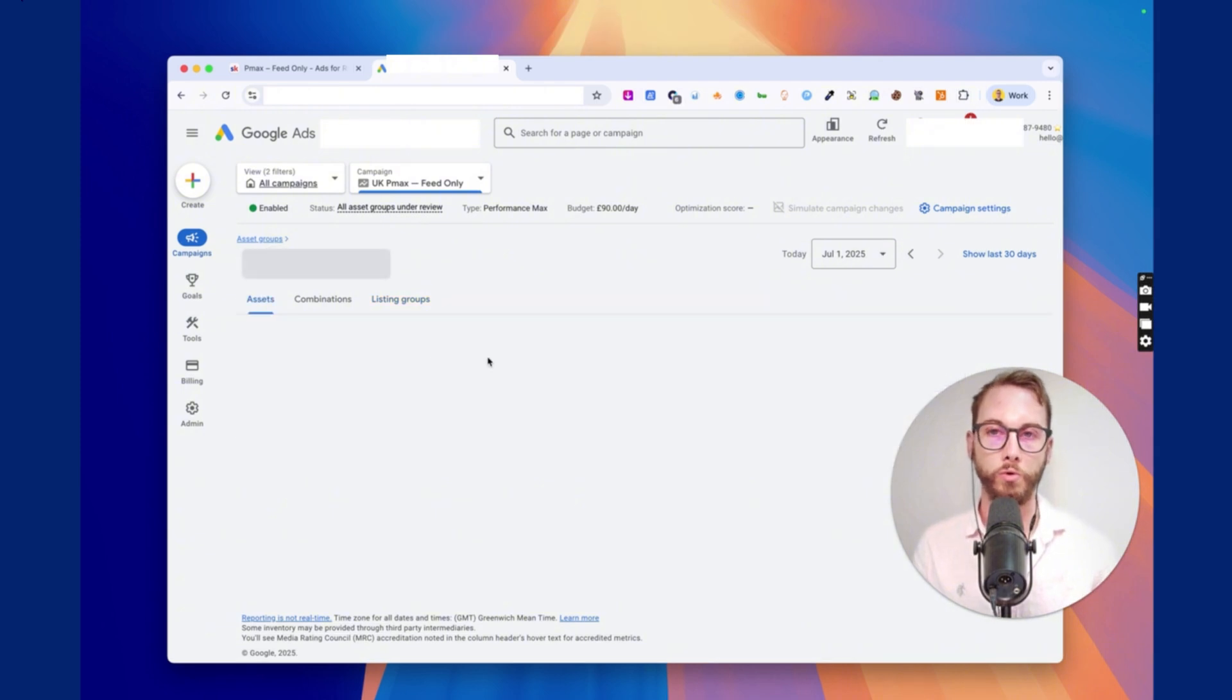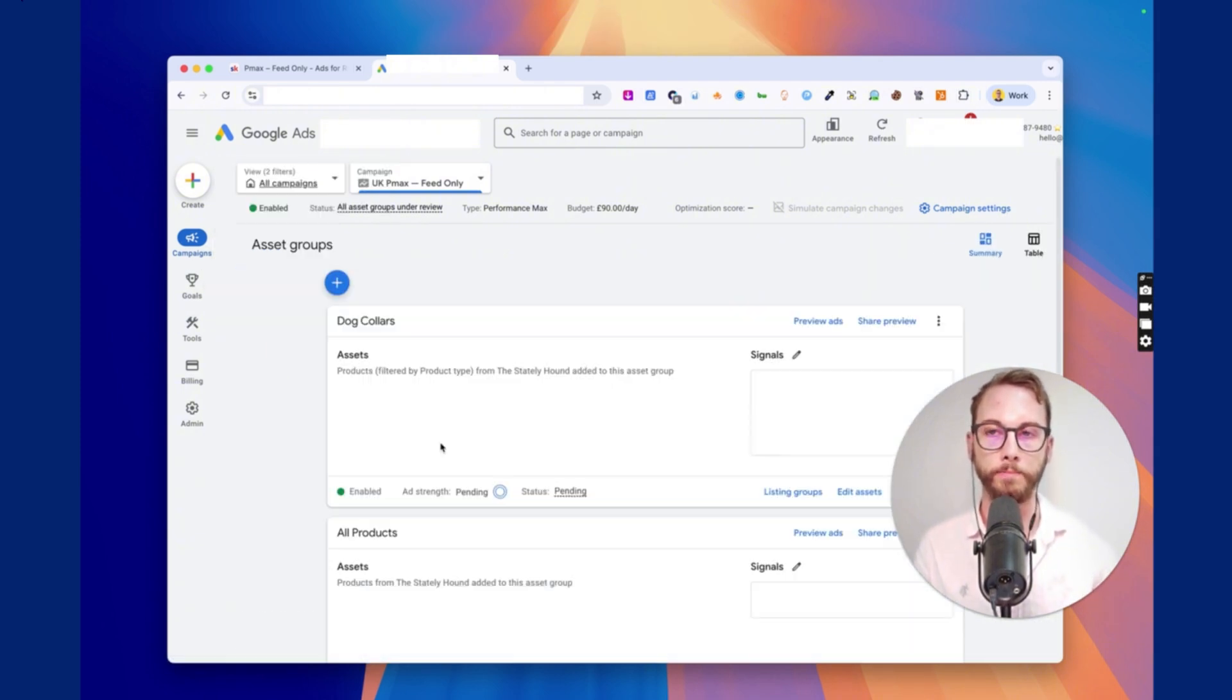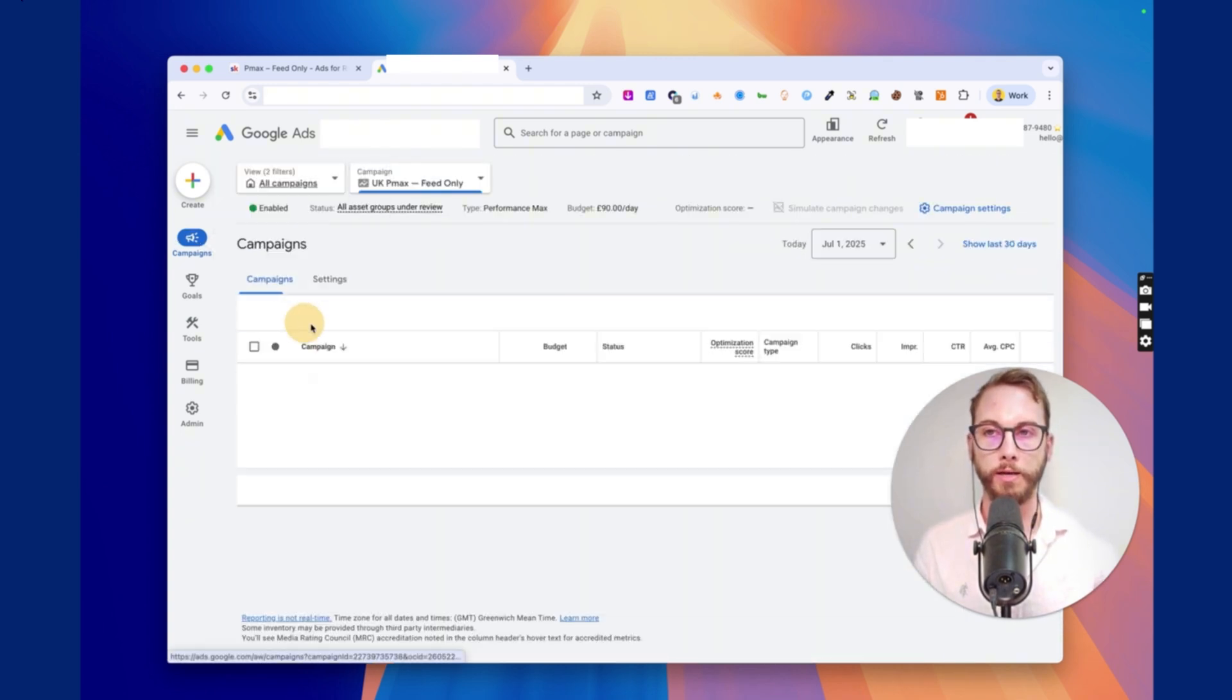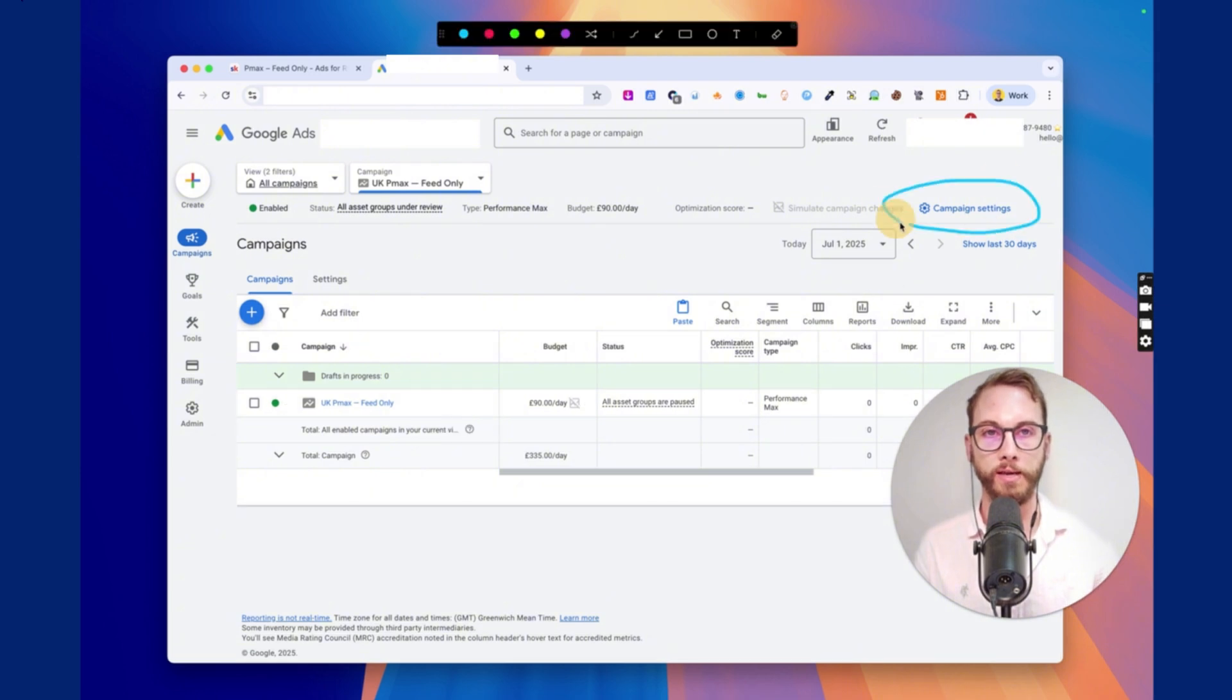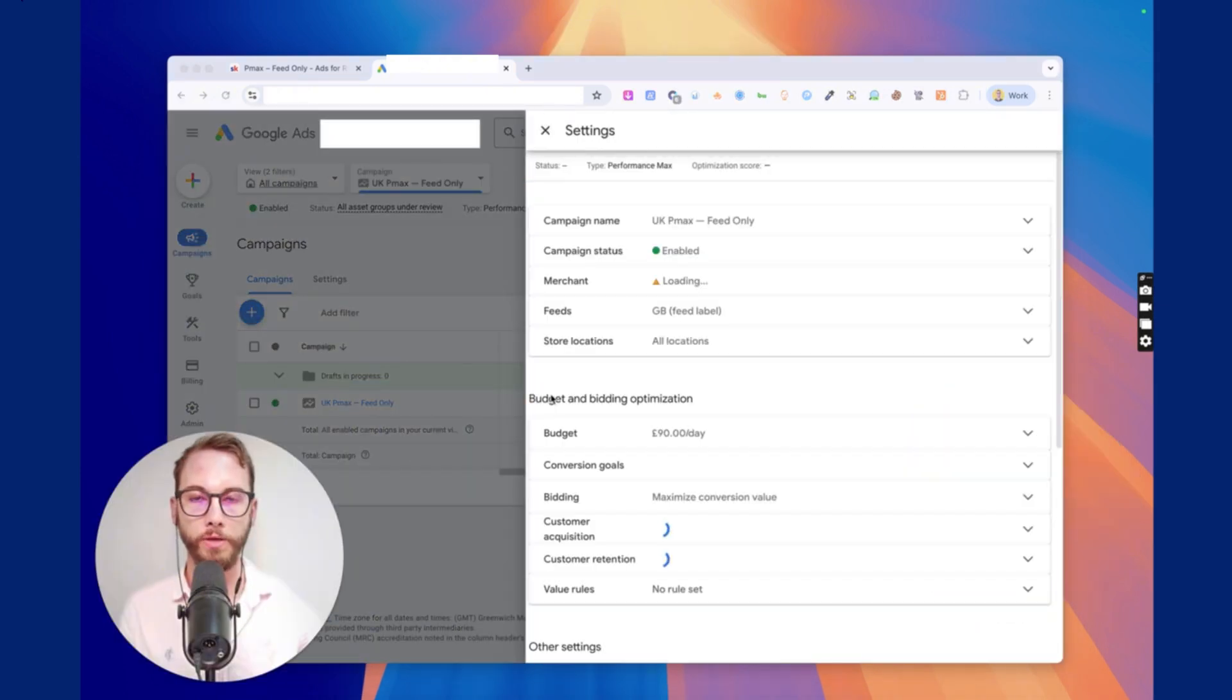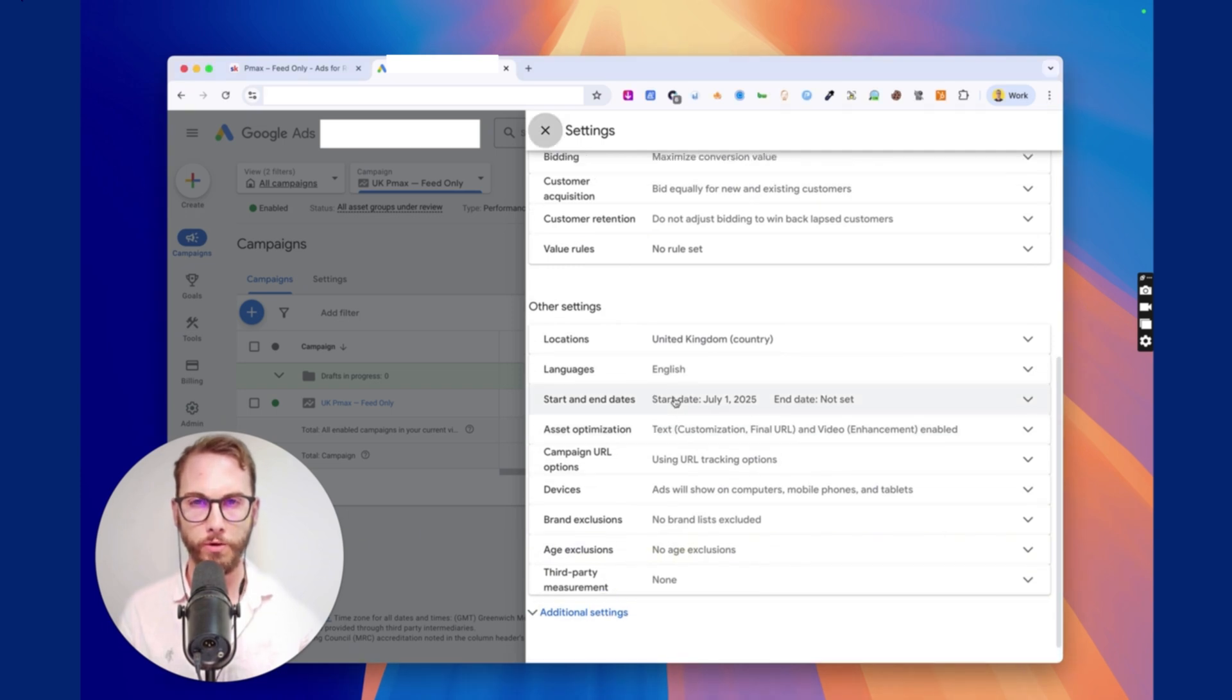Now we might want to do and continue doing this for the rest of them, right? So I highly encourage you to do that. And then once you're done doing all of that, what I want you to do is go back into the campaign level, find this little cog button, or maybe you'll see campaign settings. I'm going to click on the cog. And then from here, you'll want to then scroll down to the bottom.